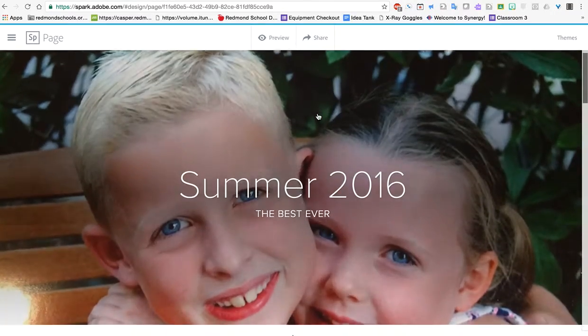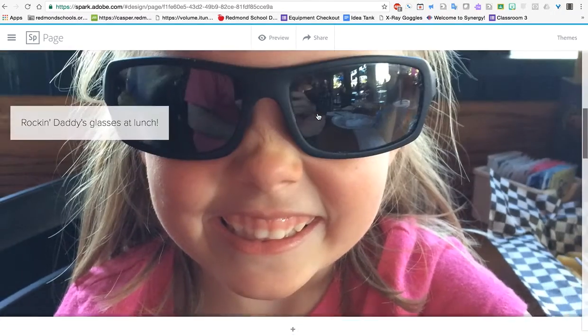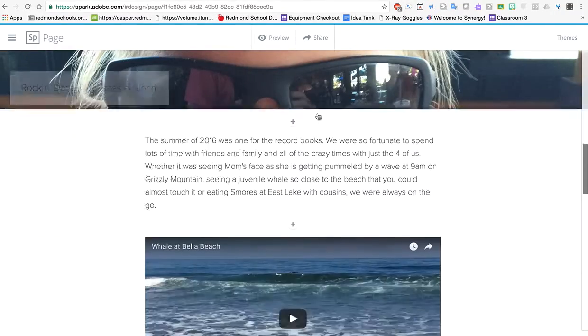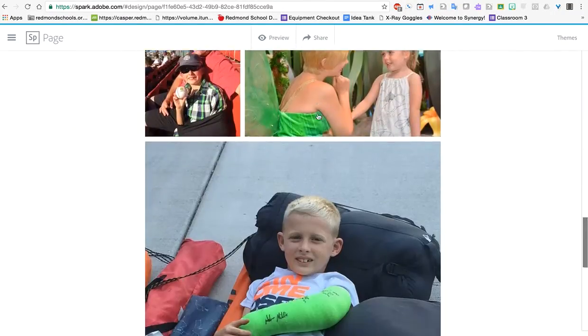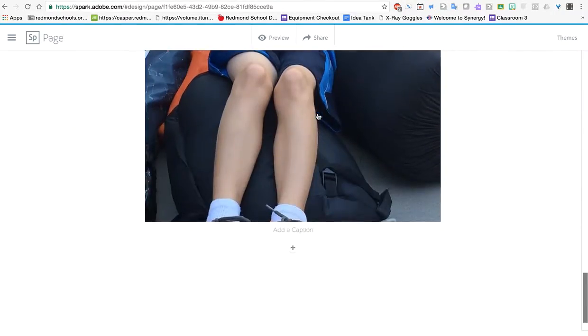So again, back to the top. Scrolling down. Very easy. Very neat looking stuff.